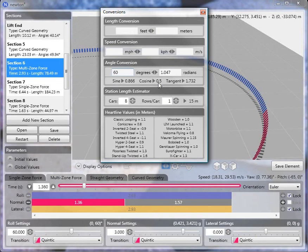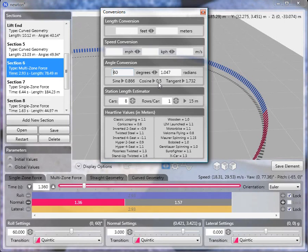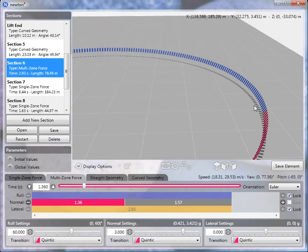And the g-force that we need to maintain a flat spin is one divided by the cosine of the roll angle. So in this case, one divided by one-half is two, so we need a 2g normal force at the end of this section to maintain the flat turn.